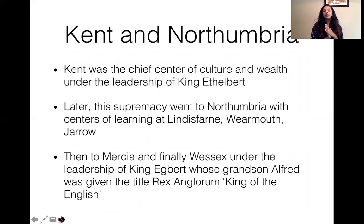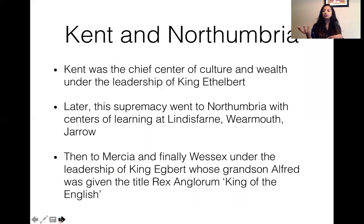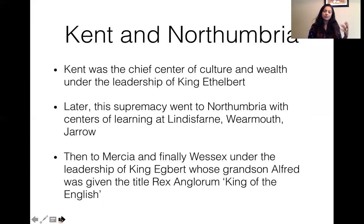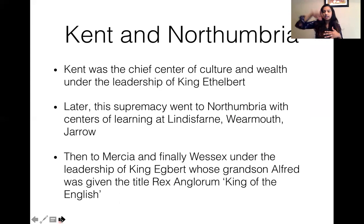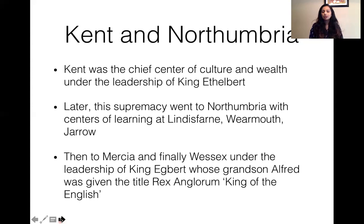Kent flourished under the leadership of King Ethelbert. After Kent, prominence among the Heptarchy went to Northumbria, which had centers of learning such as Lindisfarne, Wearmouth, and Jarrow. Then supremacy moved to Mercia, and finally to Wessex under King Egbert, whose grandson was Alfred the Great — given the title Rex Angolorum, meaning King of the English.